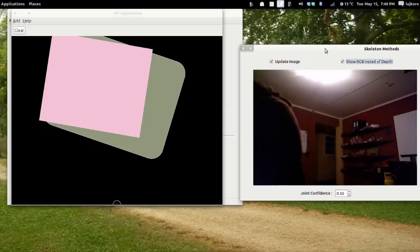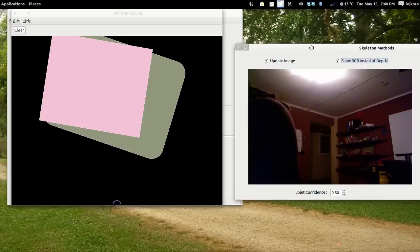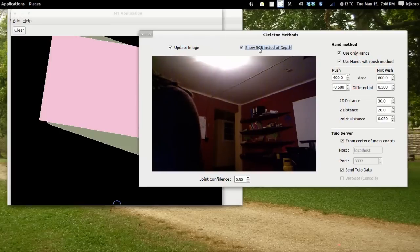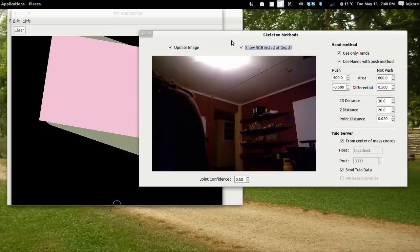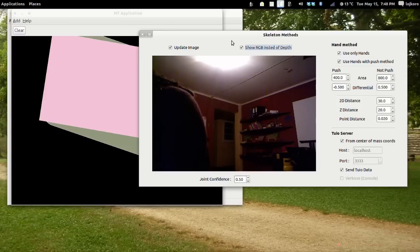As you could see in the RGB image, different amounts of green pixels were shown for each hand. The hand method works as follows: it gets the hand position and then checks for the pixels near the hand that are user pixels.